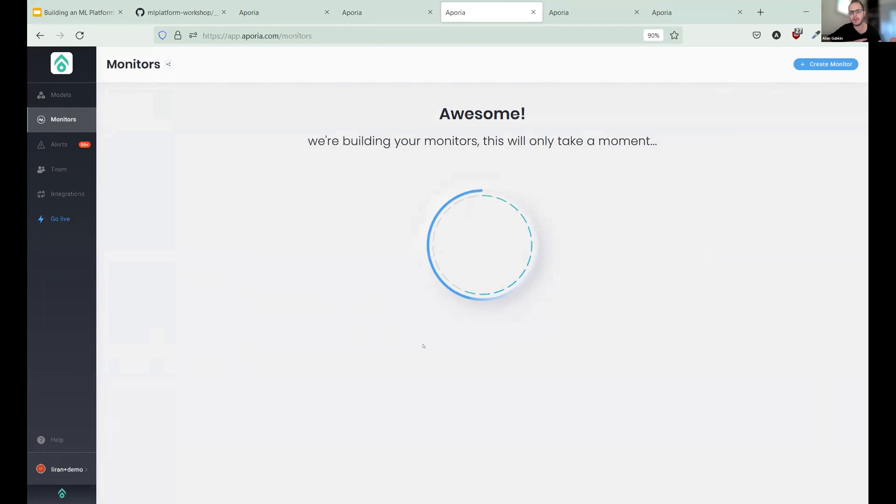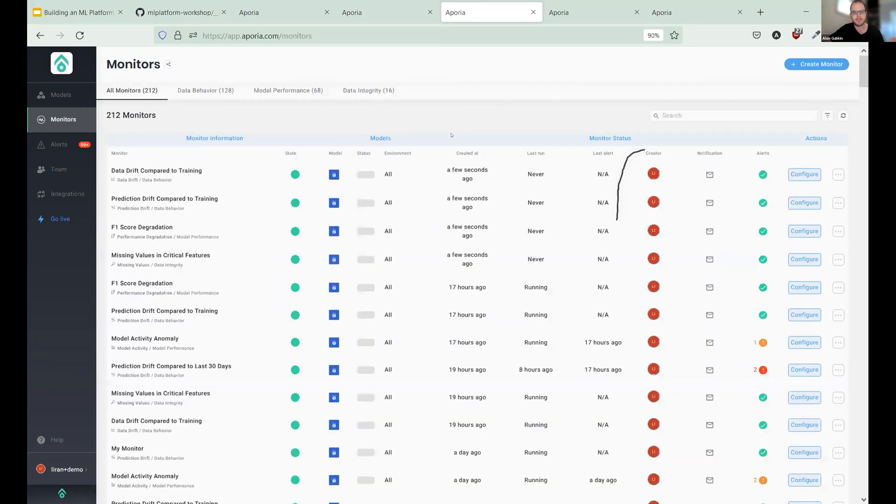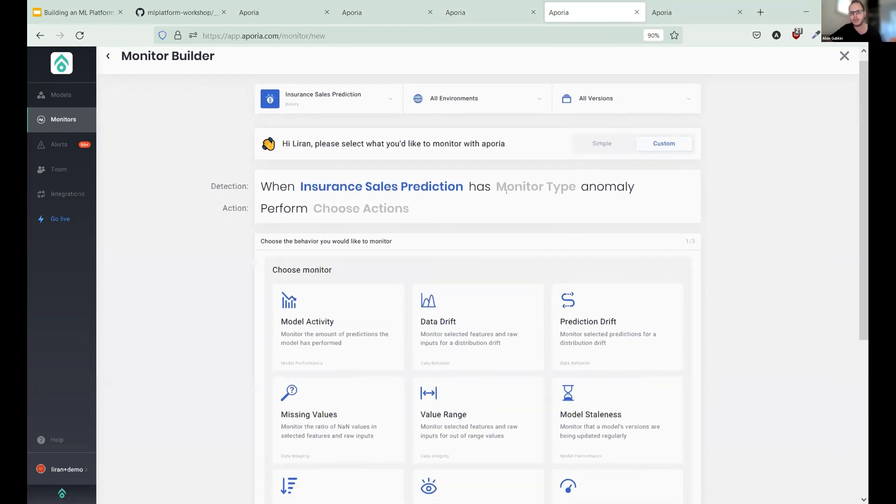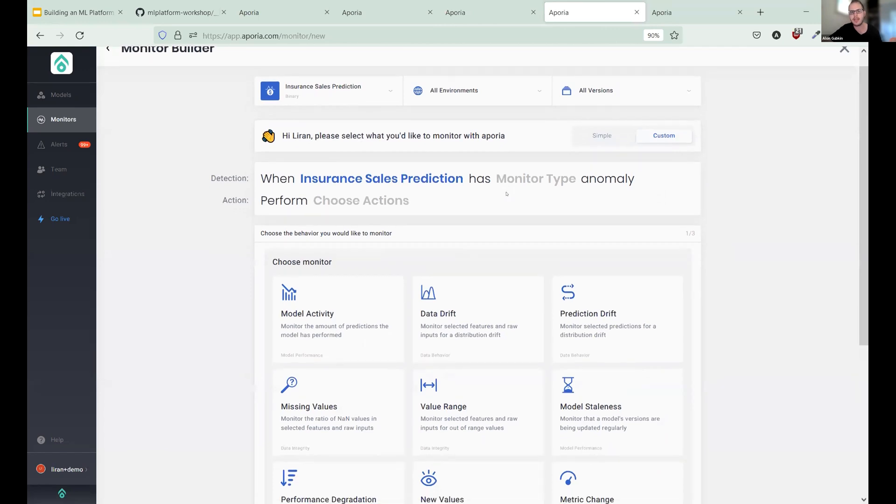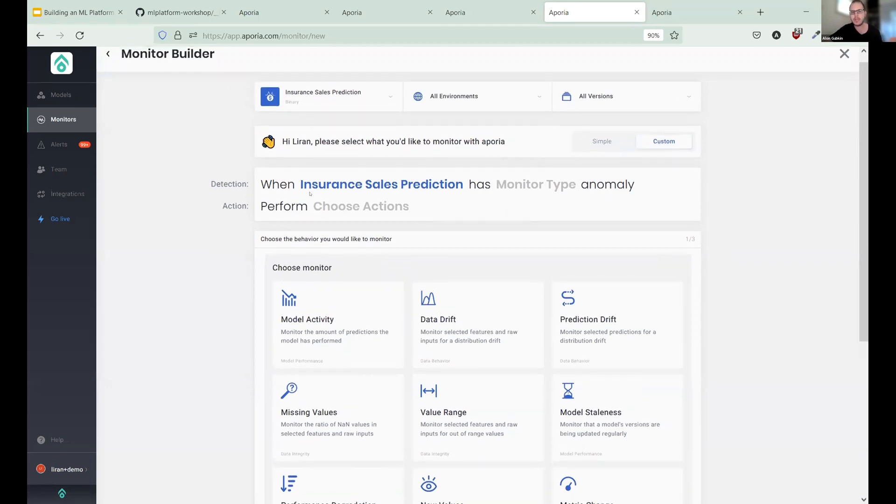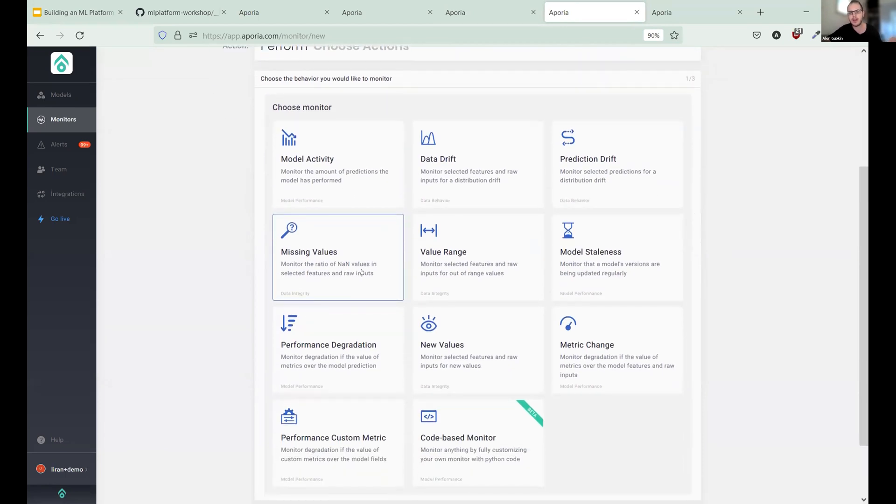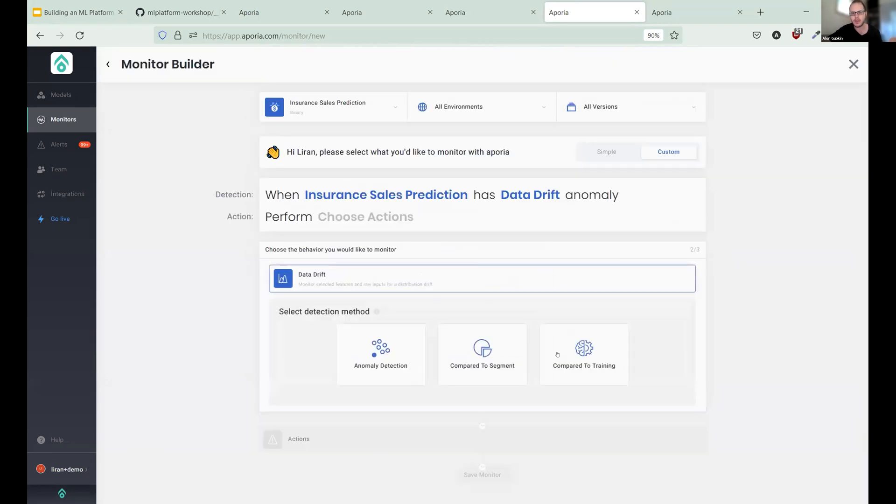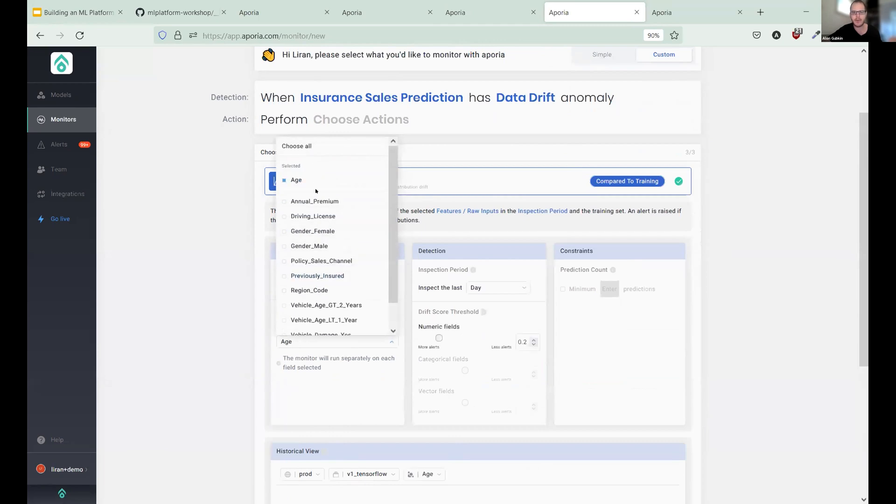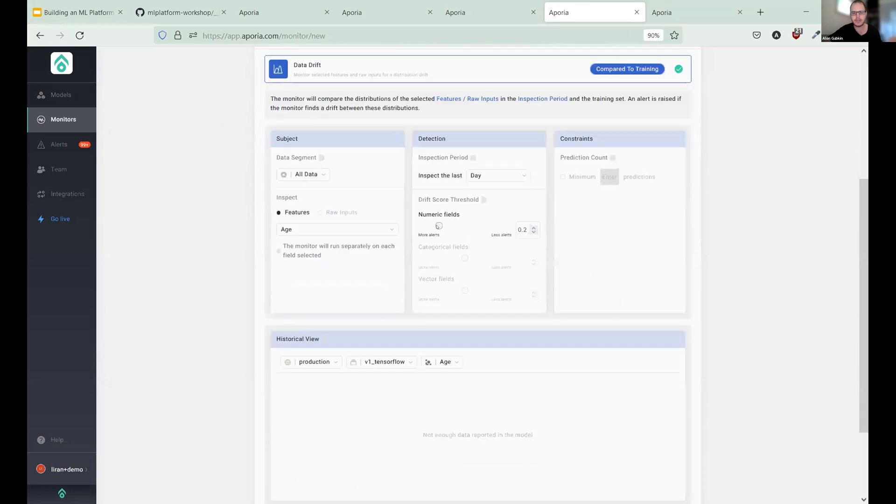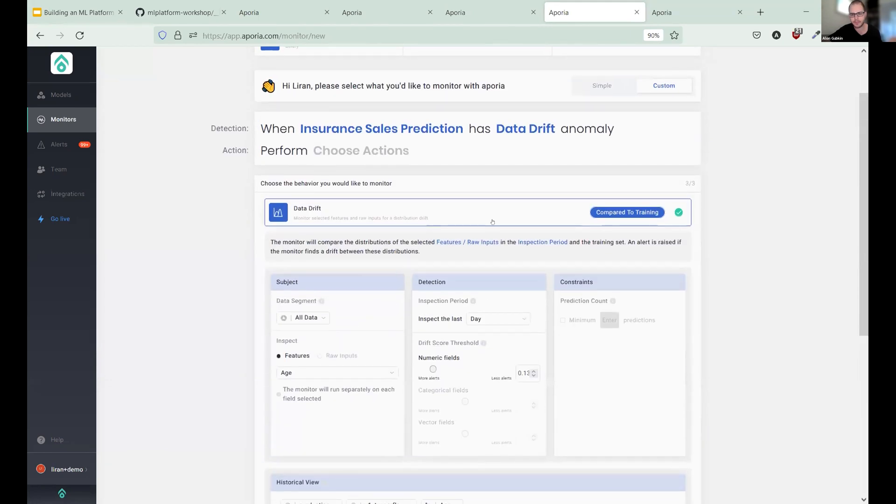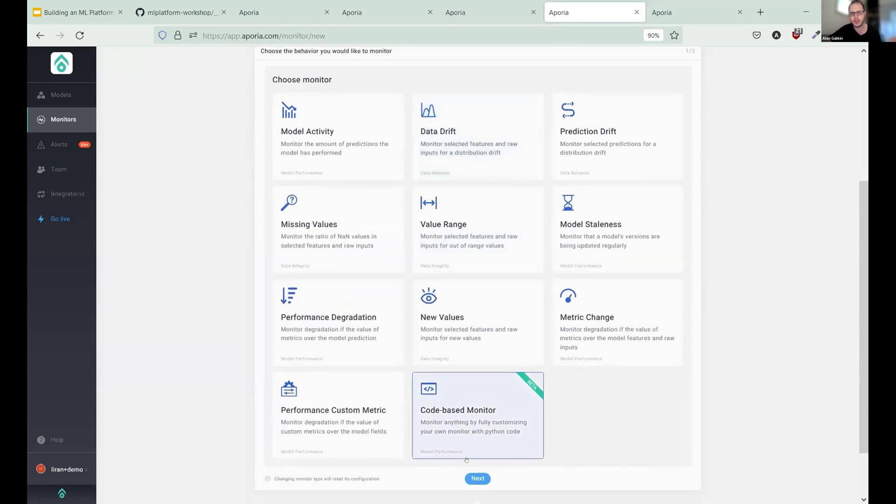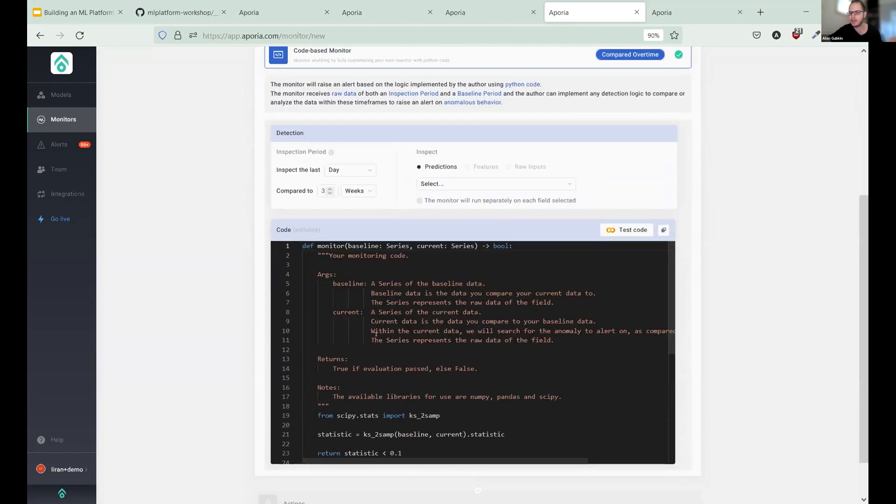But you know, sometimes it's really important since every model is very different from each other. You probably want a way to customize it and make sure that you get alerts only for what you really need. Right. So essentially we have this monitor builder and it's a very Zapier-like way to define workflows around machine learning. So I can go data drift, compared to training and I can customize everything. Okay. From age, I can choose the correct threshold here using this tool. And if you really want to customize, you can just go to code-based monitor. Okay. And write your Python code to detect what you need inside Aporia.